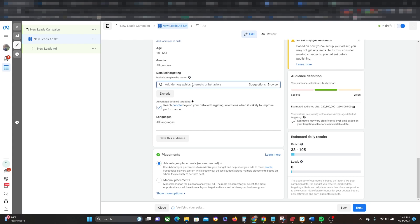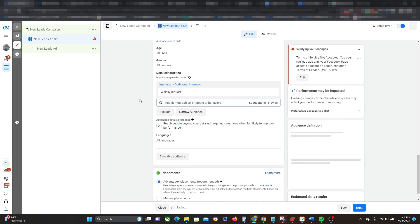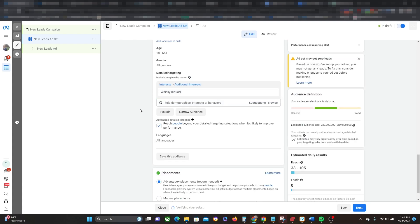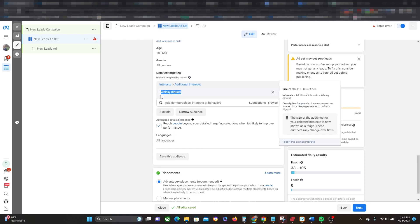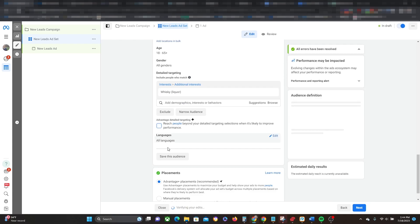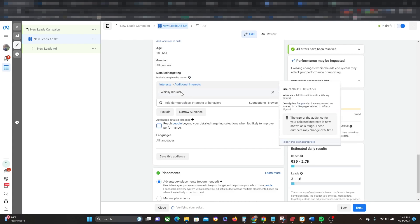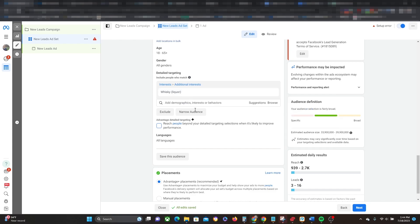So for example, if I am targeting people who enjoy whiskey, I can go ahead and select that. If I have Advantage Detail Targeting Plus enabled, then guess what? It's actually probably going to go after people who like other types of liquors. Maybe tequila fans, maybe mezcal fans, maybe vodka fans, and stuff like that. It's not going to strictly target people who like whiskey. If I remove it though, then it will be a hard and fast rule where it's only going to target people who like whiskey.